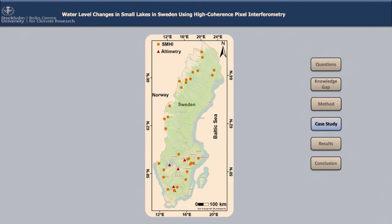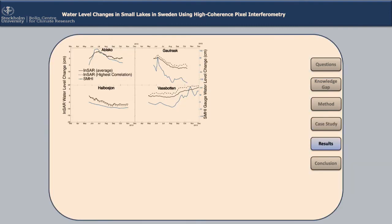This is Sweden. As mentioned earlier, there are fewer than 40 gauged lakes in Sweden, provided by the Swedish Meteorological and Hydrological Institute, SMHI, and there are five large lakes whose water level is detected by altimetry. Here I show the results: the time series of water level change derived from InSAR on the left vertical axis and from SMHI on the right vertical axis.